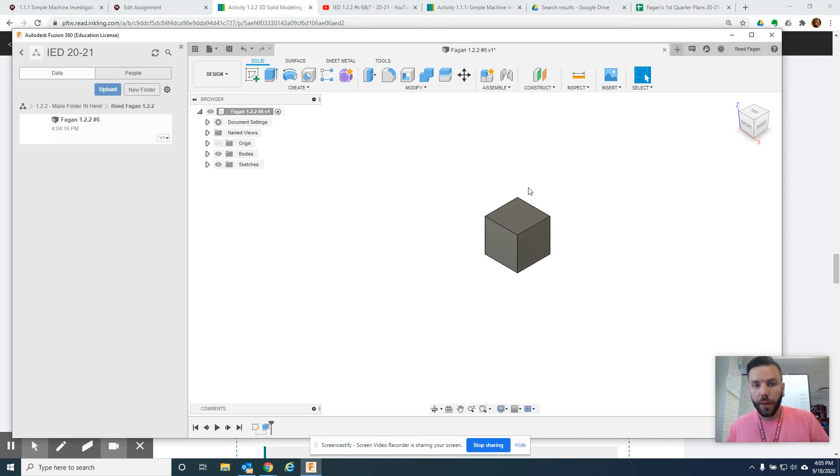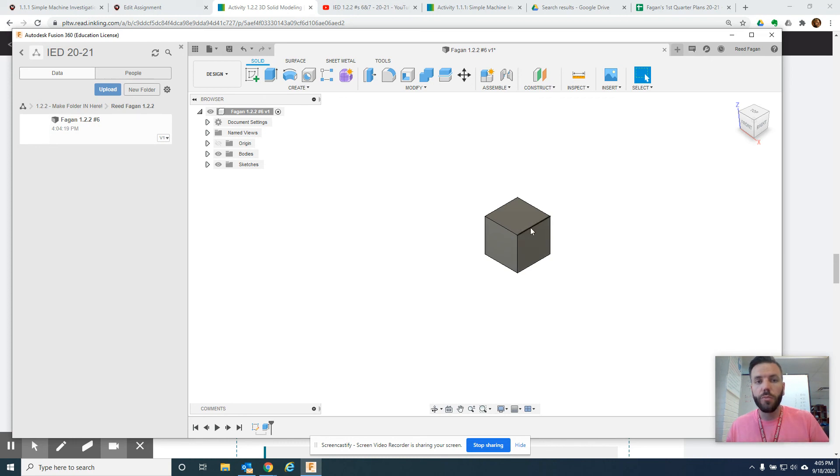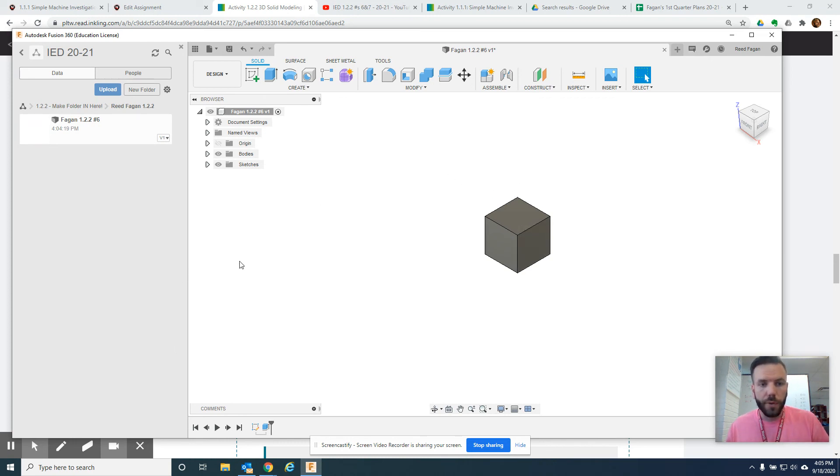Now, the last thing I will have you do, and I'll show you really quick how to do this, is anything that you make, I want to have your name in it. So, let me refresh this real quick.